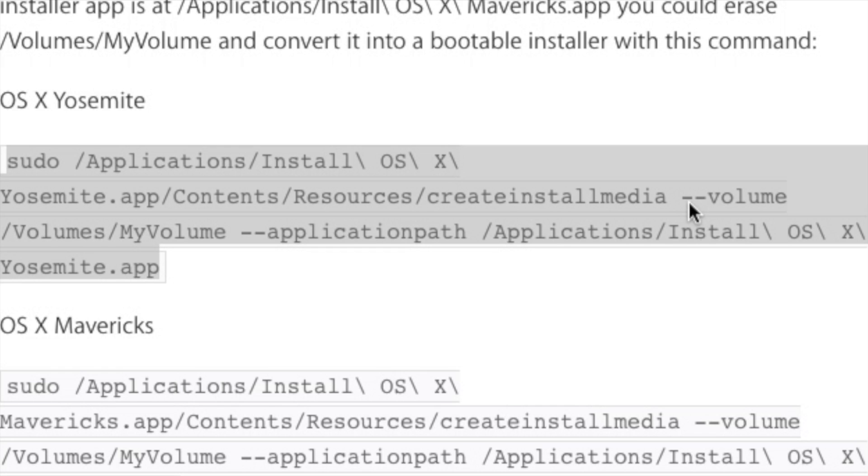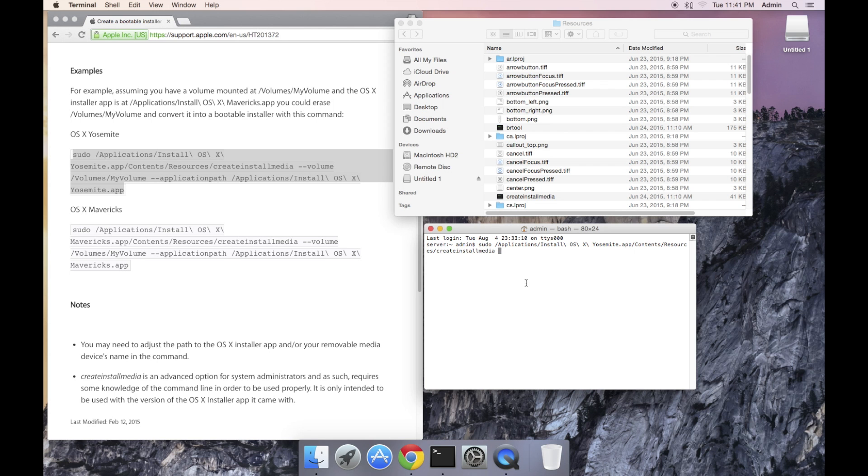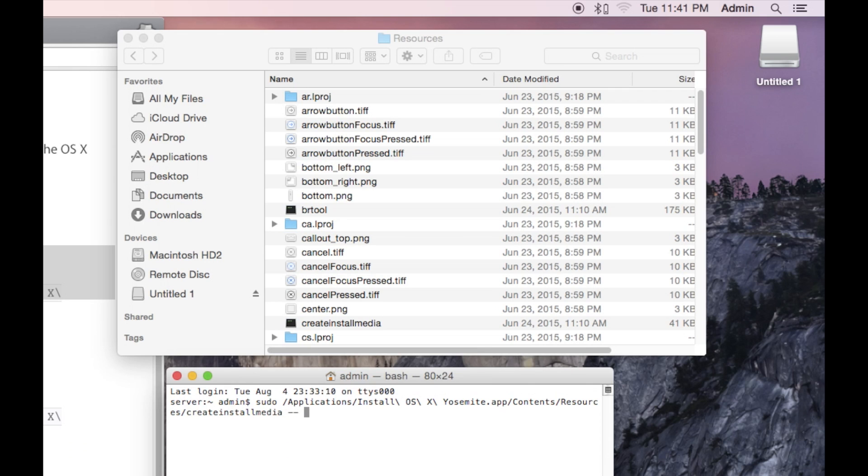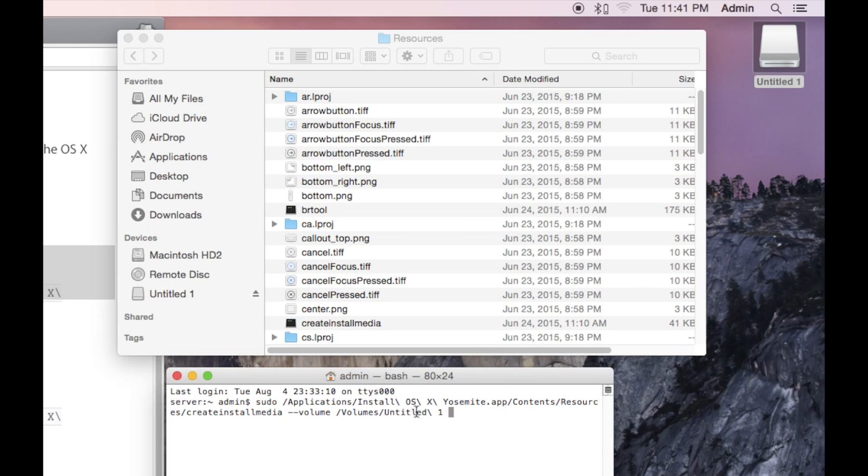The next sequence is a double dash volume space forward slash volumes forward slash my volume. The double dash volume is an option and what follows the option is the path to the target volume in which to install the operating system. The problem is if we were to copy and paste this, it would fail because the volume name in the example is my volume. However, the volume name in my USB thumb drive is untitled one. To resolve this, we'll do another drag and drop. We're going to first type in the terminal window a double dash volume and then a space. And then from that point, drag untitled one from the desktop onto the terminal window. What this will do is it will fill out again the path to that volume, which is forward slash volumes slash untitled. Notice that there's a backslash here that is used to escape out the space and then followed by a one.